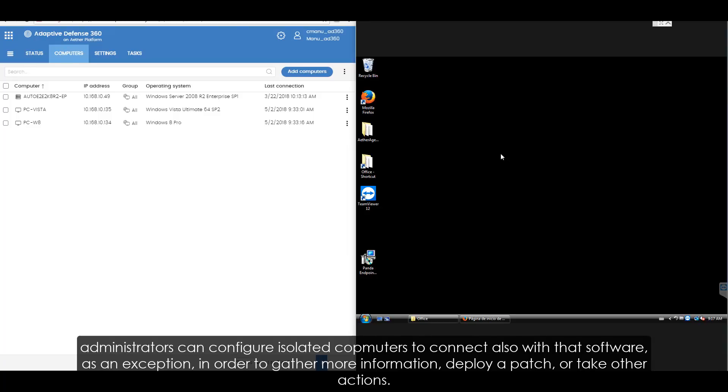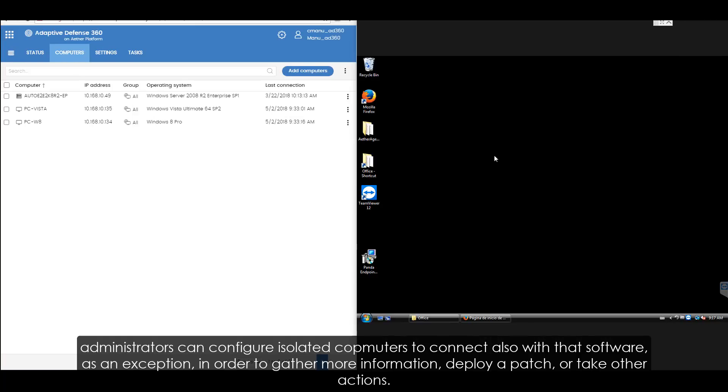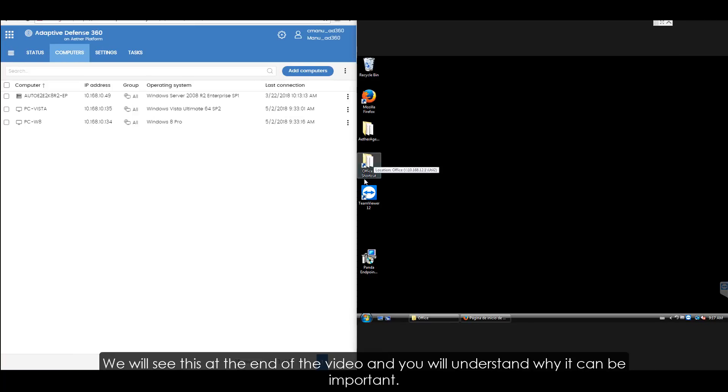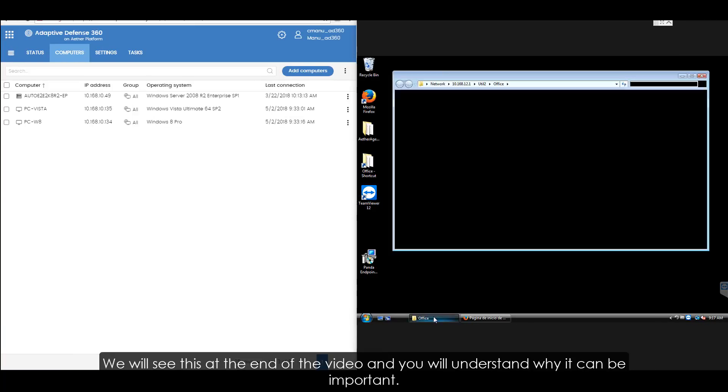In order to gather more information, deploy a patch, or take other actions. We will see this at the end of the video and you will understand why it can be important.